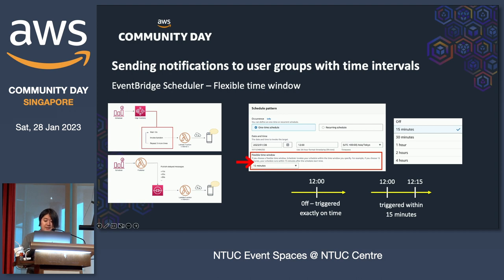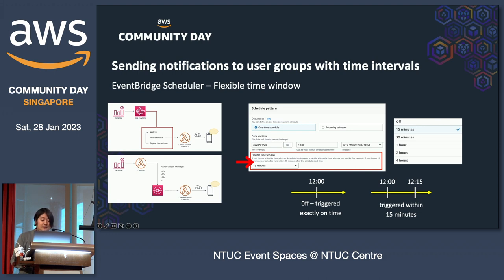Now, the components for setting time intervals can be replaced using the flexible time window feature of the EventBridge Scheduler. If you set the value to 15 minutes, the task will be triggered within 15 minutes — we don't know exactly when, but we can achieve time intervals without implementing it ourselves. If you turn off the flexible time window, the task will be triggered exactly on time, which could also be a good solution for certain specific use cases.